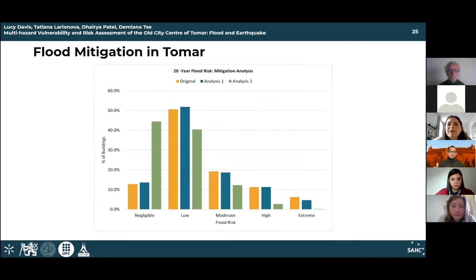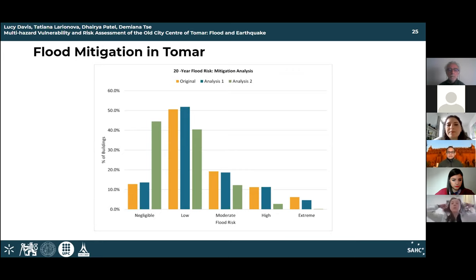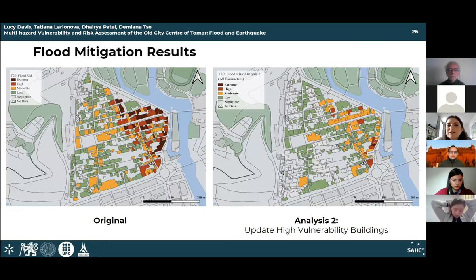Combining the efforts of updating all five parameters, the cumulative flood mitigation strategies show that with analysis 2, the flood risk decreases and is able to mitigate extreme and high levels of flood risk basically down to zero. The two techniques with the largest impact were using floodgates and decreasing openings to improve parameter S5, and improving building drainage systems to impact parameter E2 (concavity and permeability).